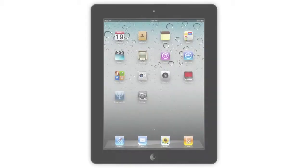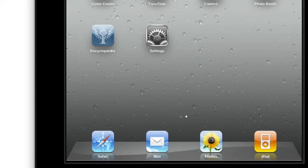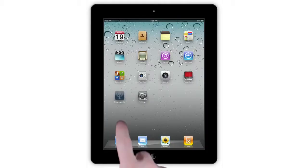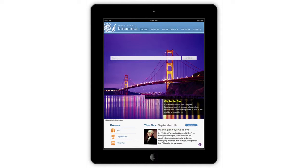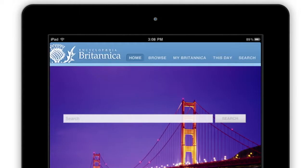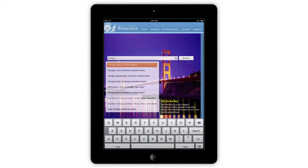Welcome to the Encyclopedia Britannica iPad app. The first thing you will notice when the app launches is a stunning image featured on the homepage. This image will update with a new image every day. On the homepage, you may search through the entire Encyclopedia Britannica by typing a query into the search box. Tap a suggested search in the drop-down menu, or tap Search to view a full list of results.